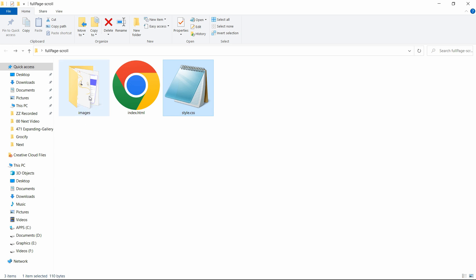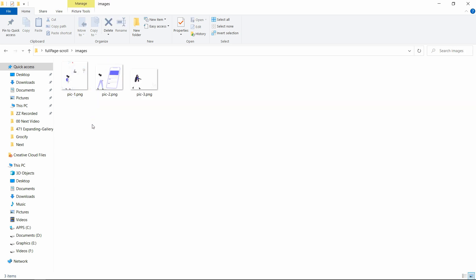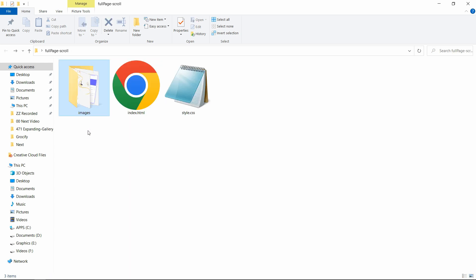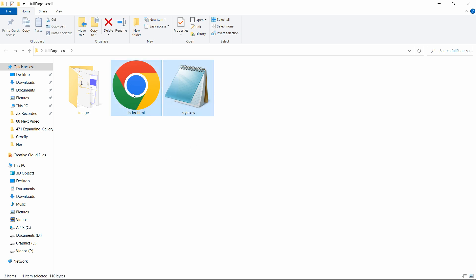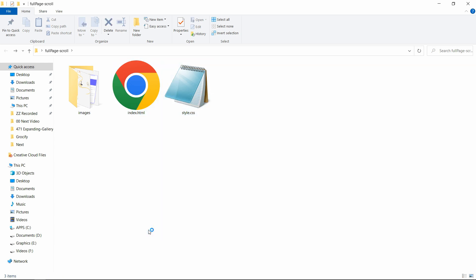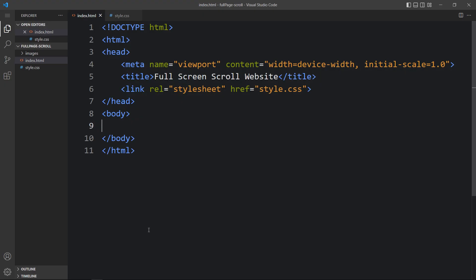In this folder I have one HTML file, one CSS file, and another folder called images. Here you can see some images that I will be using on this website. You can find the download link for these images in the video description.